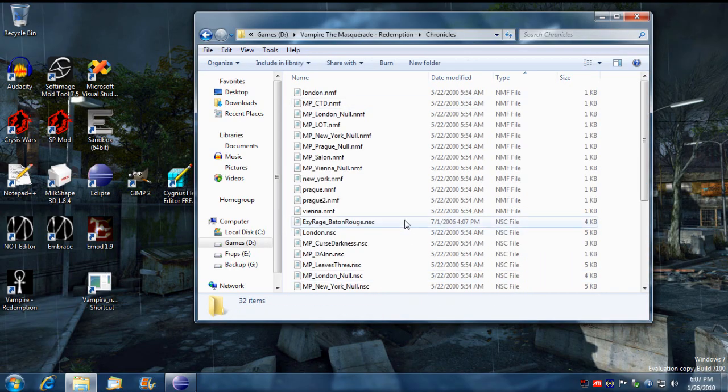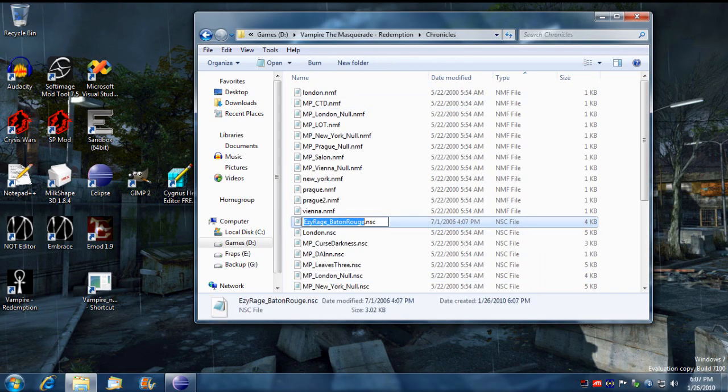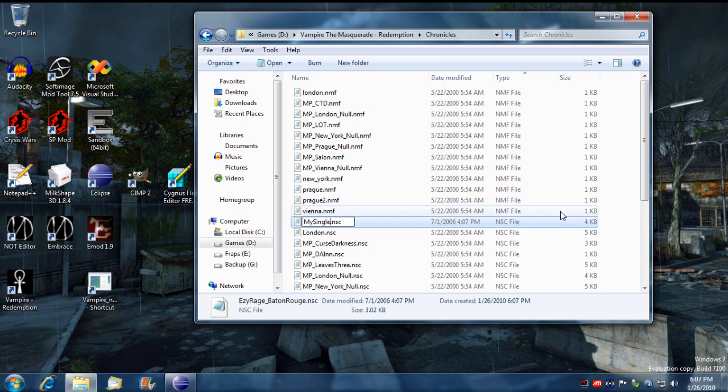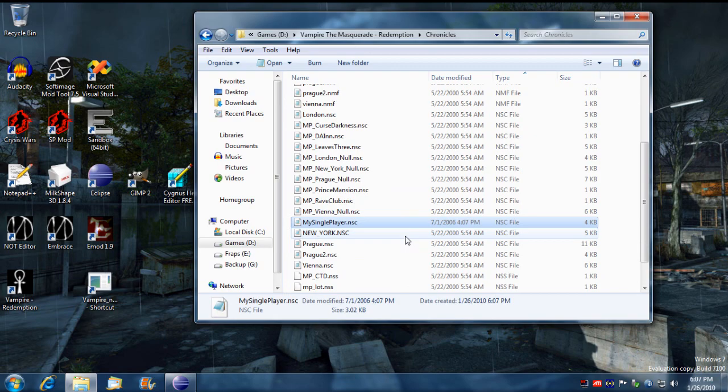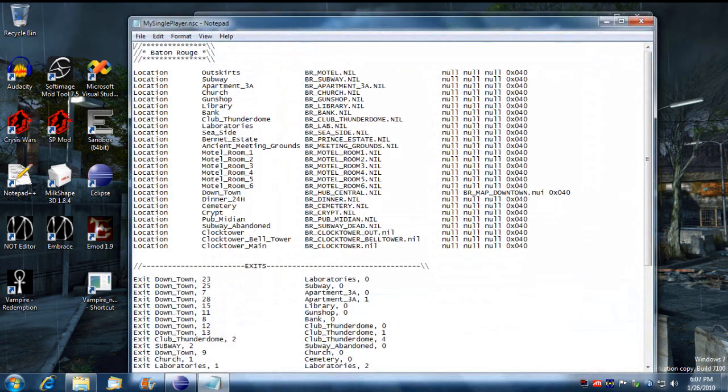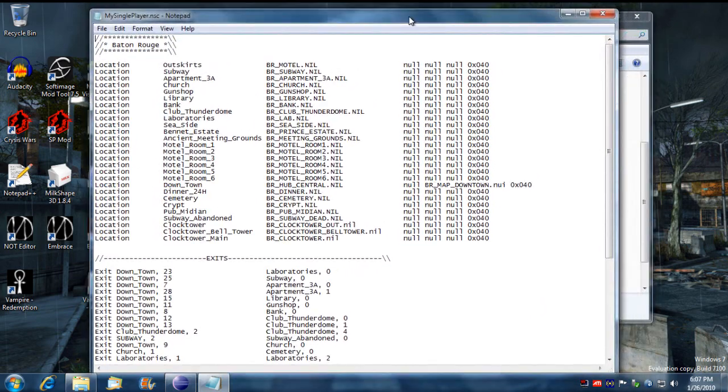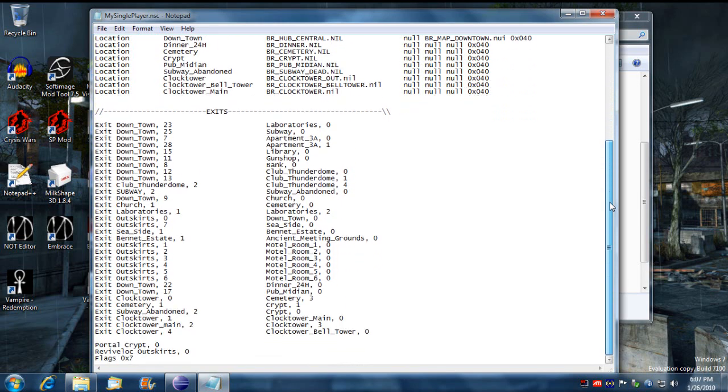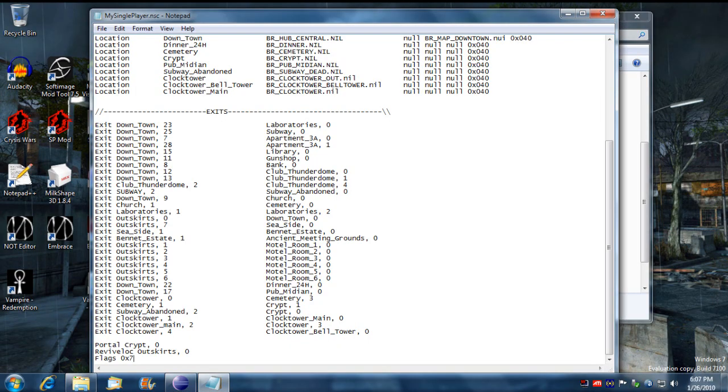I'm going to go in there and I'm going to rename this my single player. I'm going to open it up with the notepad and scroll down to the bottom.